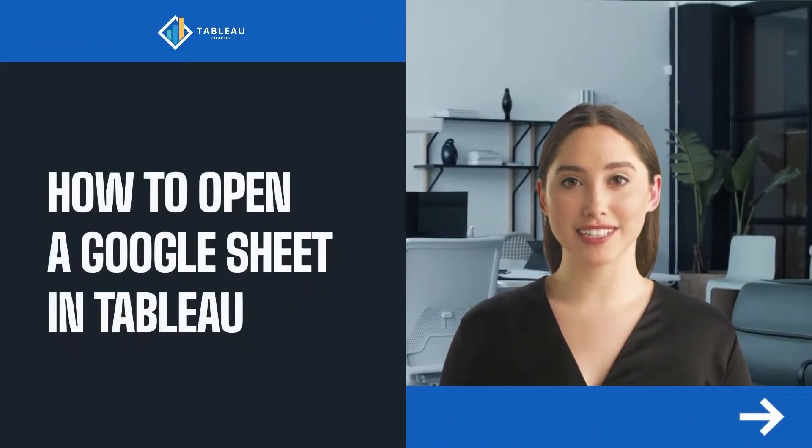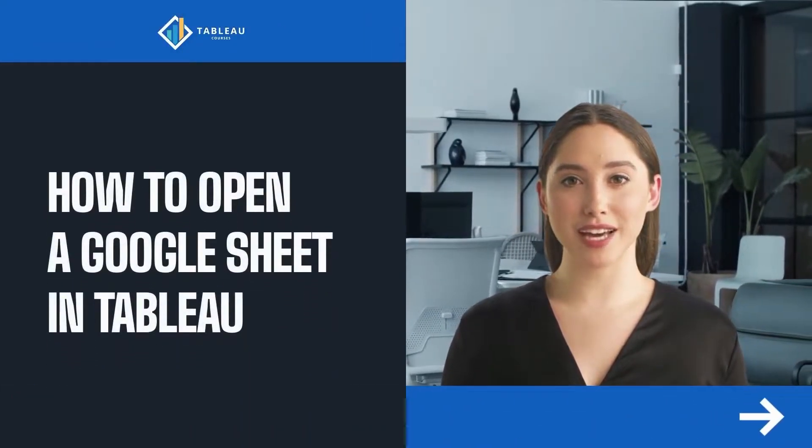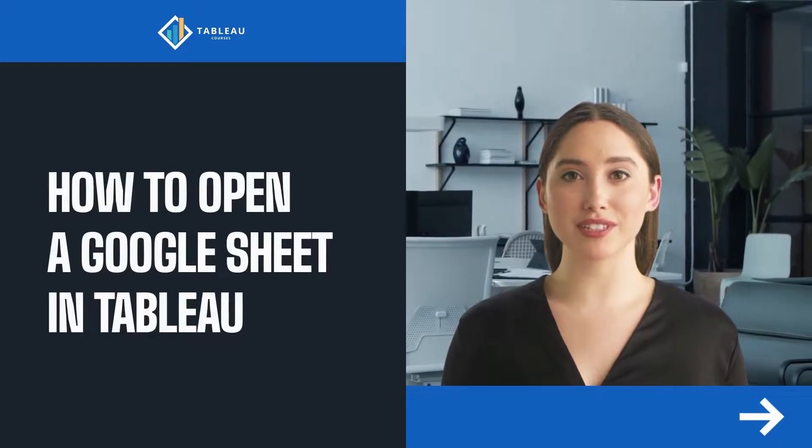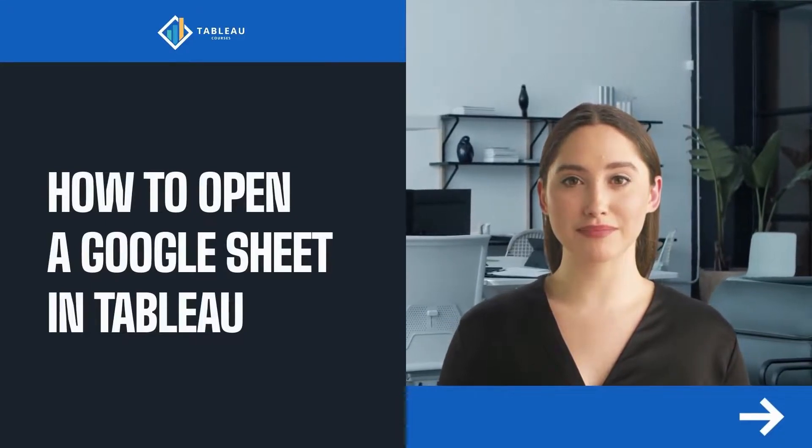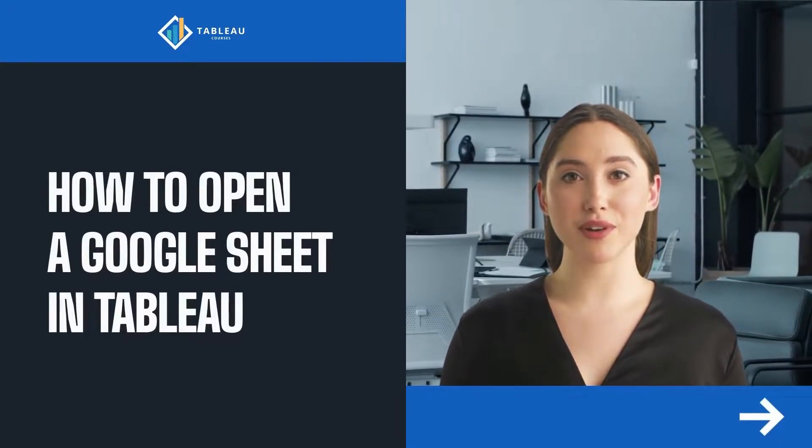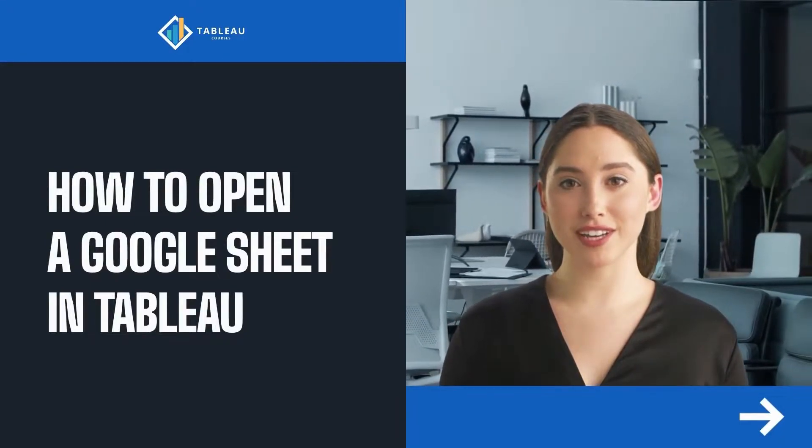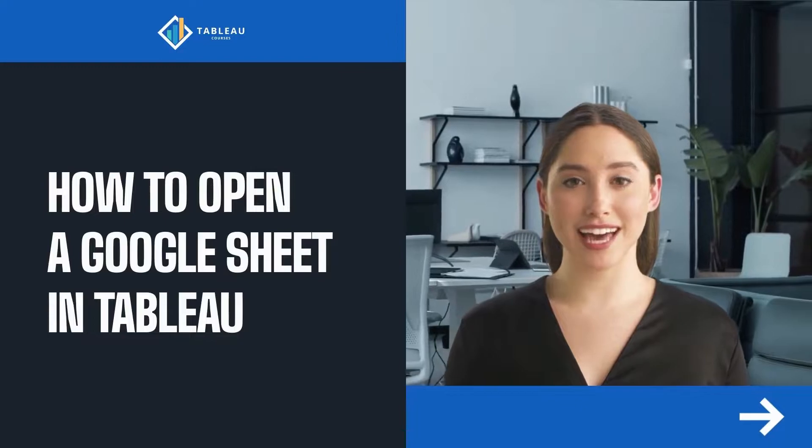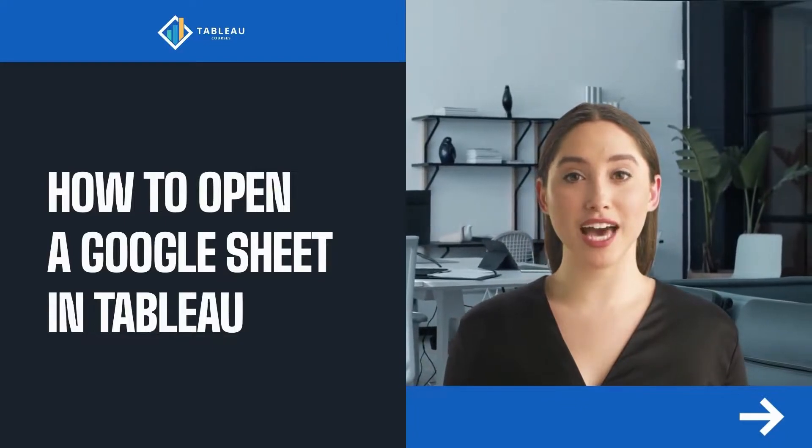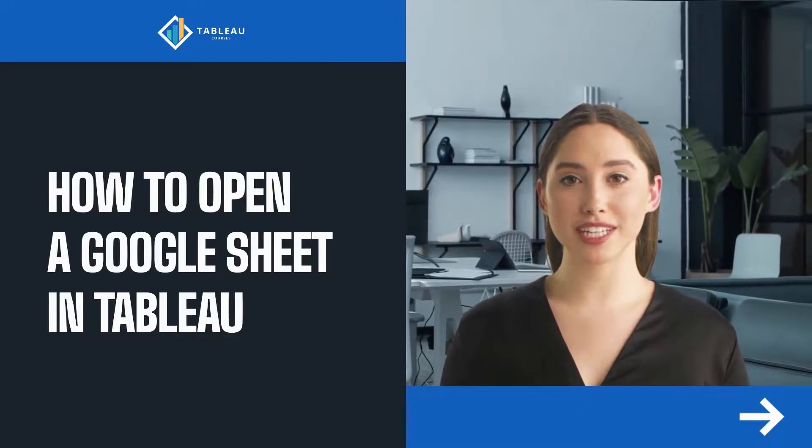How to open a Google Sheet in Tableau. Hello and welcome to this how-to video. I'm Victoria and I will be your instructor for this session. Today you will learn how to open a Google Sheet in Tableau.